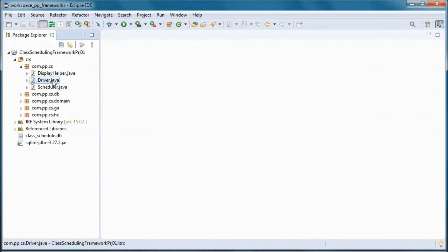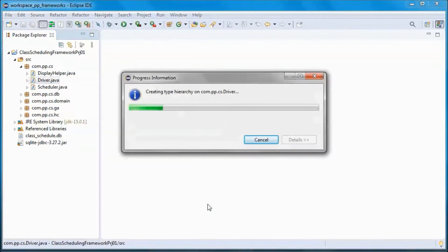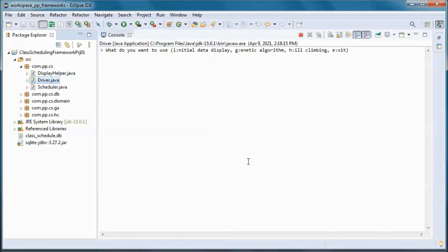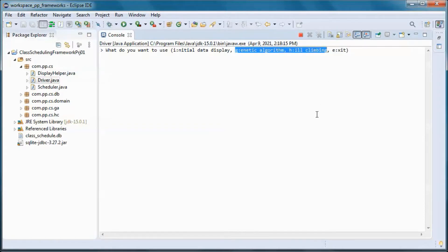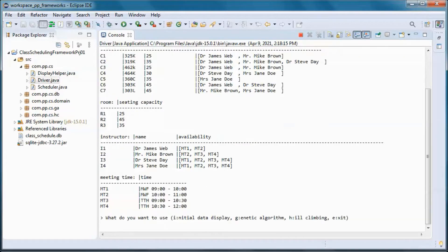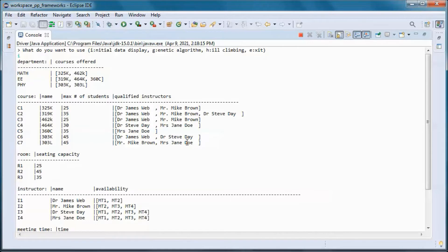This is a pre-built version of the application, so let's go ahead and run it. Currently we only have two options for finding a schedule with zero conflicts: either using a genetic algorithm or hill climbing. This is the available data picked up from the database.